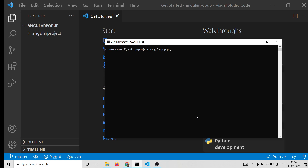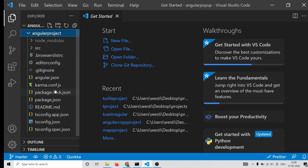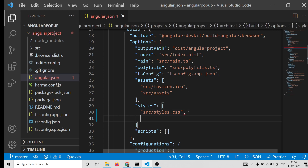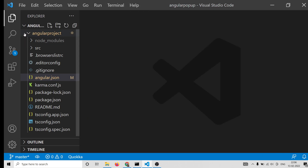Now we need to install this module: run npm install sweetalert2. After installing, go to your angular.json file — this is the top-level file. Inside the styles array, put a comma and add this line: node_modules/sweetalert2/src/sweetalert2.scss. Just add this line in that array, then close the file.